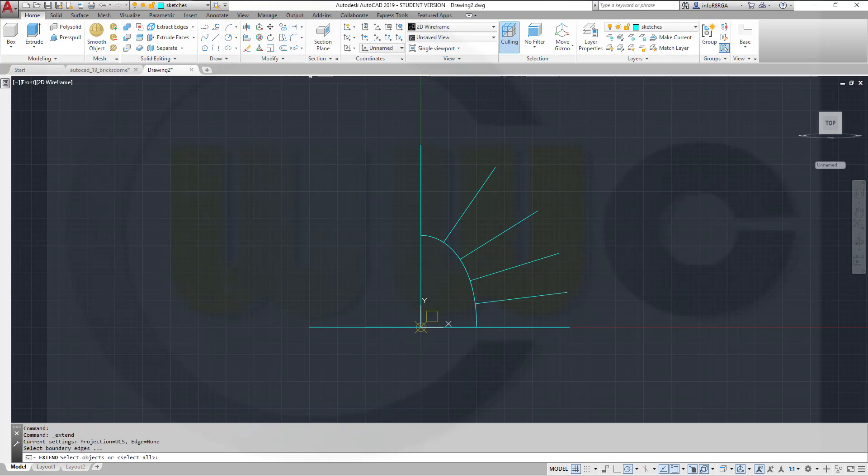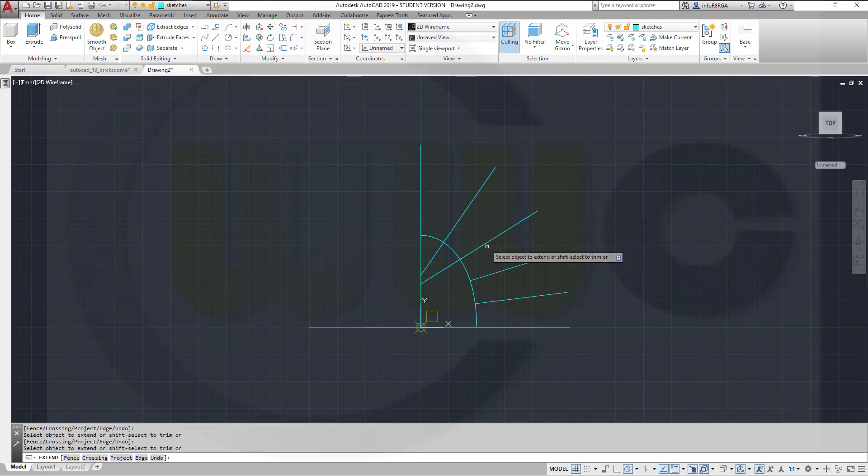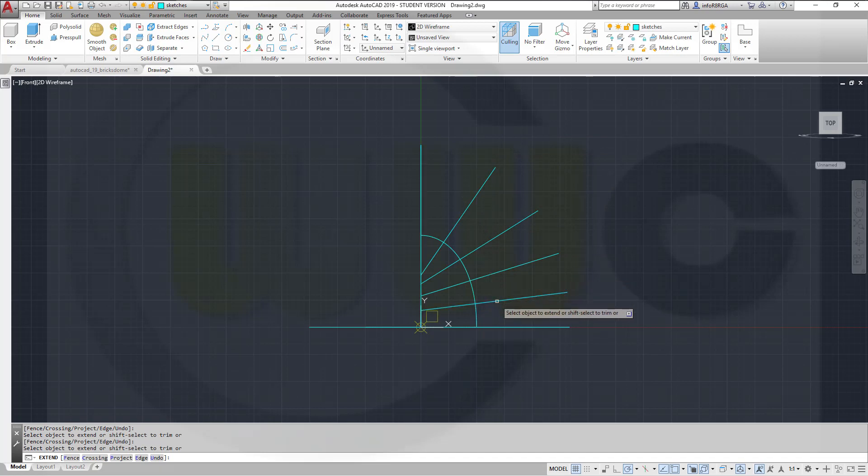Now I should be able to extend it. Go to extend, select this one as target, and make these longer. Great.